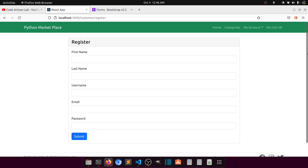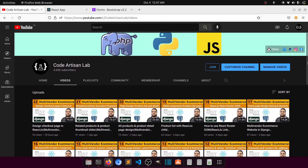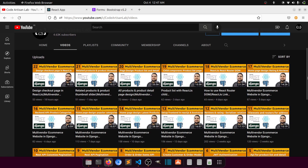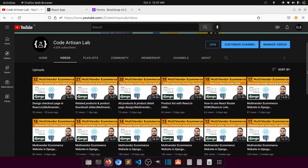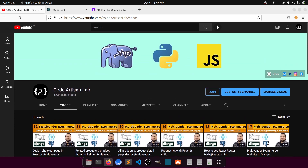In the next video we'll create the forgot password page and design the dashboard. There are lots of pages to design before we start the backend API. We'll also cover payment gateways and notifications in this series. Stay tuned with Code Artisan Lab — if you're new, please subscribe and click the bell icon for regular updates. Thank you for watching, see you in the next video!